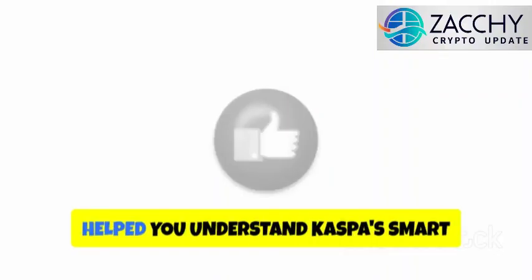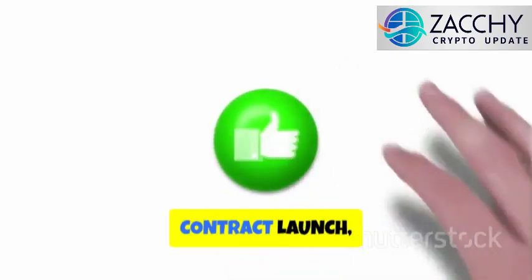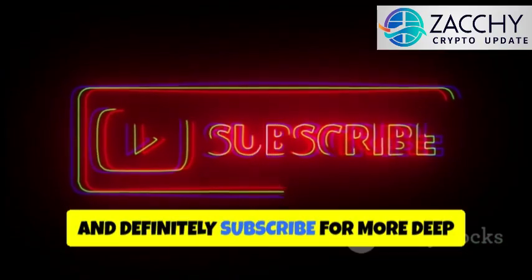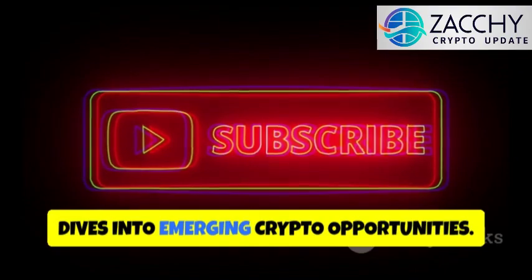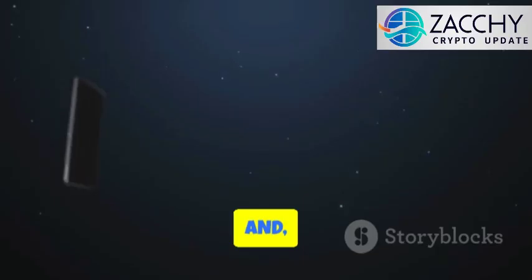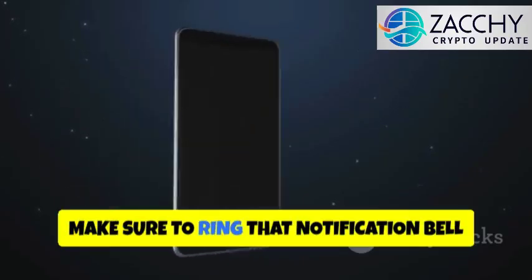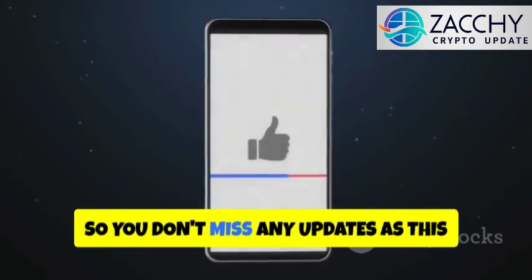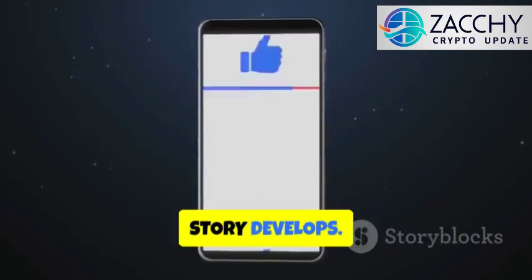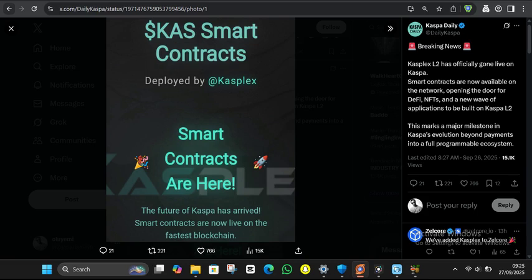Don't forget to like this video if it helped you understand Caspa's smart contract launch, and definitely subscribe for more deep dives into emerging crypto opportunities. Make sure to ring that notification bell so you don't miss any updates as this story develops. What do you think about Caspa's chances in the smart contract space? Are you bullish on KS, or do you feel like established players just have too much of a head start? Drop your thoughts in the comments below, I read every single one, and I often feature the best insights in future videos.